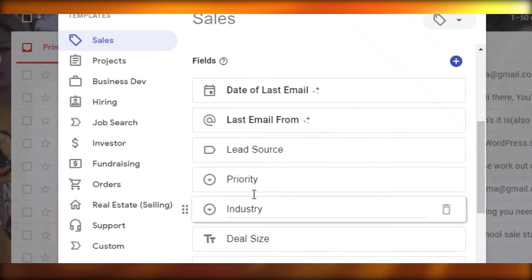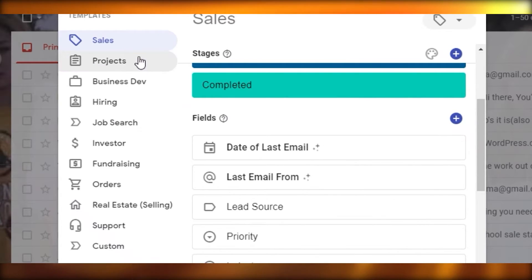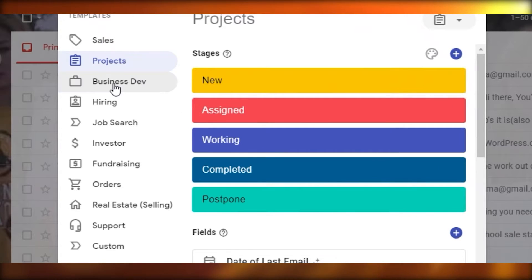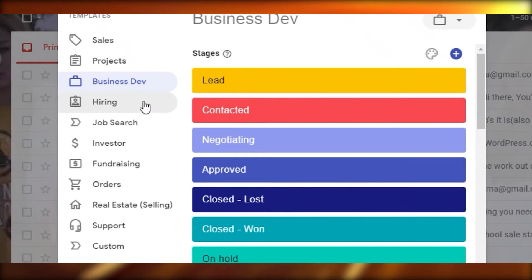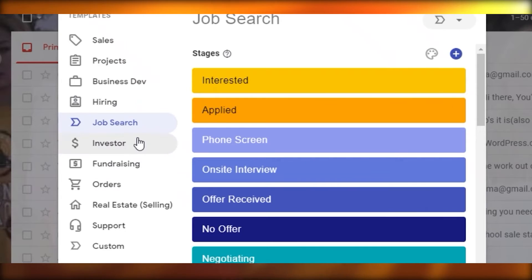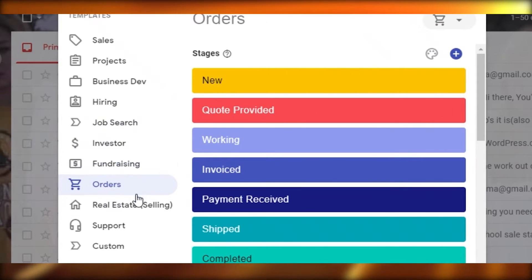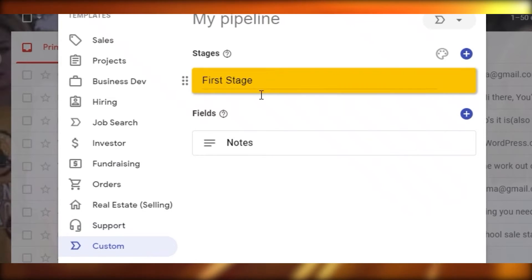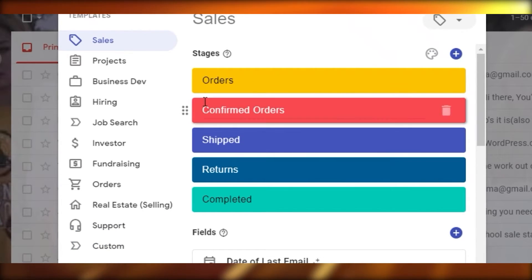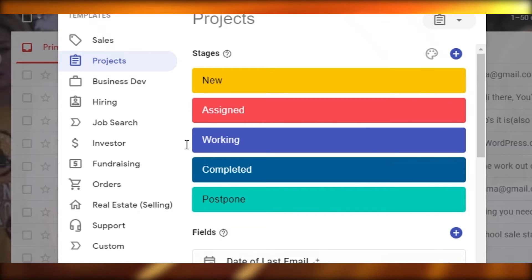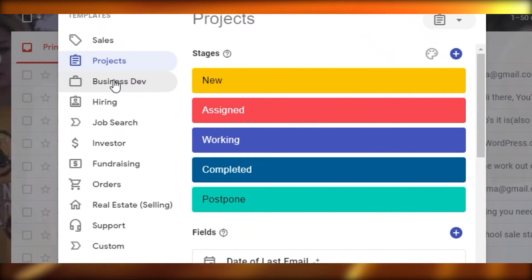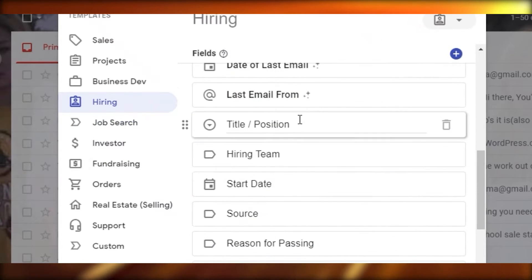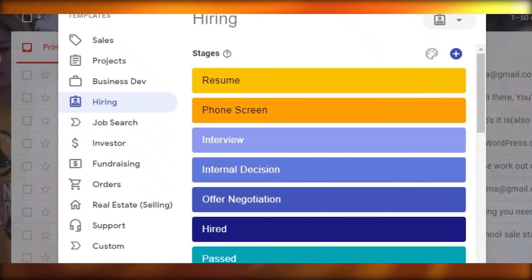On the left side you have many pipeline templates: sales, different projects, business division, hiring, job search, investors, fundraising, orders, real estate, selling, support, and custom pipeline. You can create any one of these pipelines to get started.